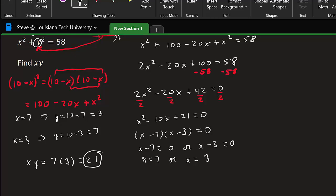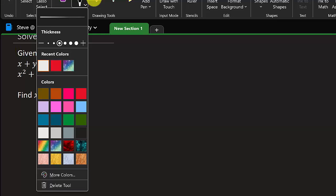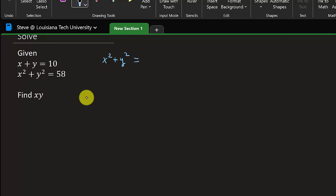Let's look at a different solution — this next one is quicker, so watch both of them. Let's look at the part x squared plus y squared and see if we can rewrite it in a different way. We can actually rewrite this as x plus y squared minus 2xy.